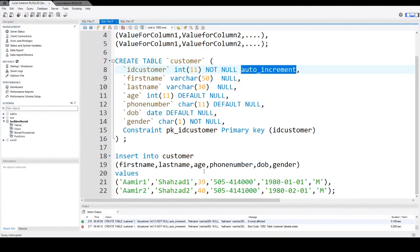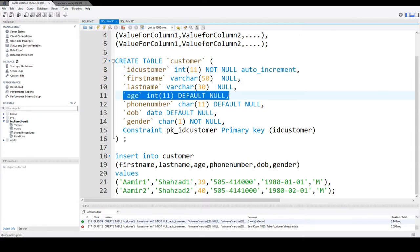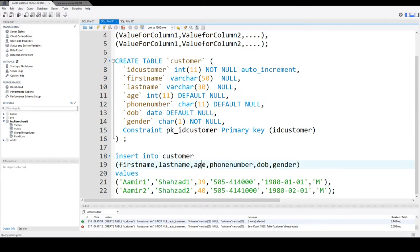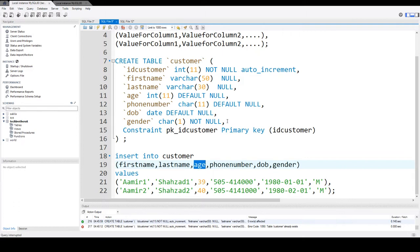If you are not interested to insert the data for some column, let's say if you are not interested to put the age, you can simply remove the age part of it. So select the columns in which you would like to put the data and then provide the values. If the column is defined as not null, that means you have to provide the value for that column.